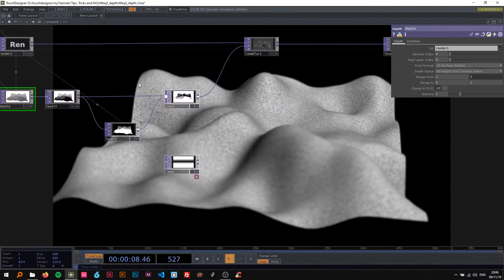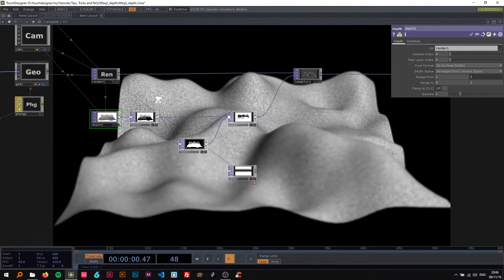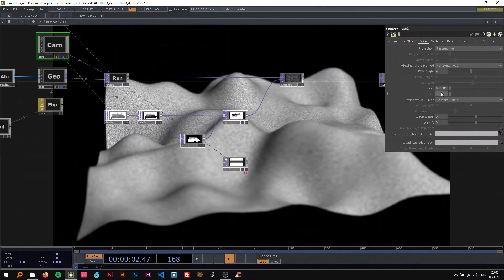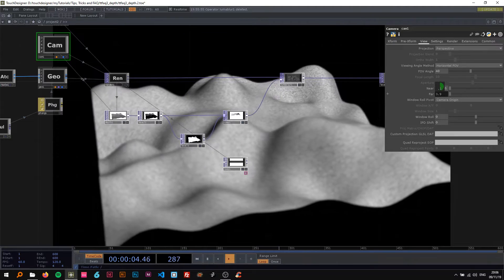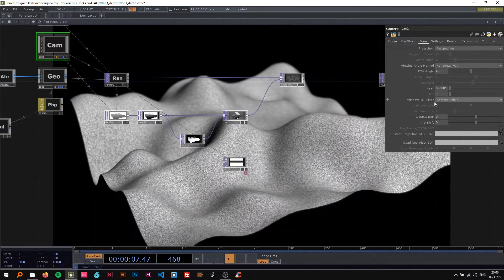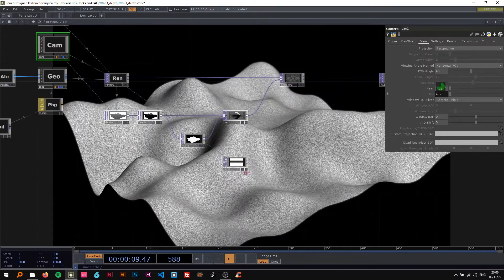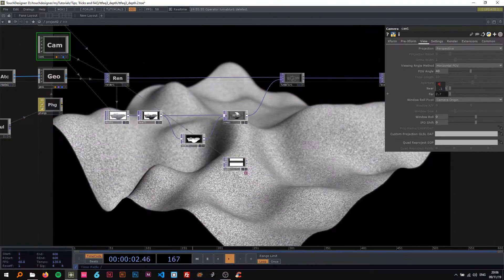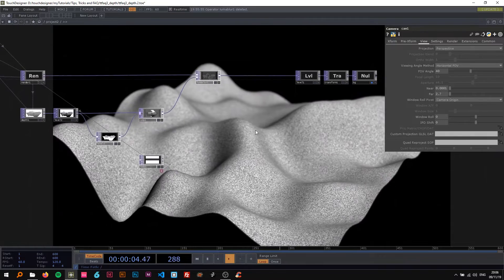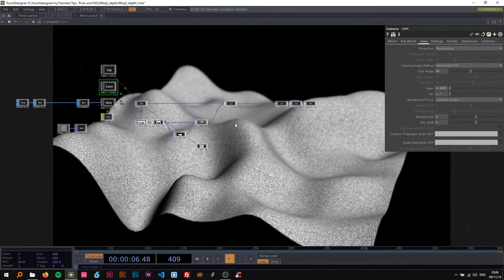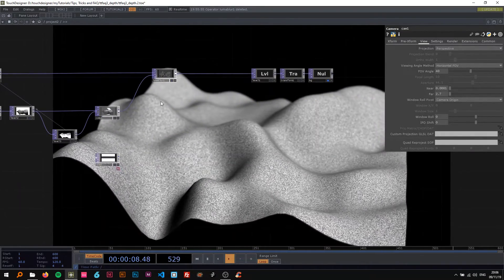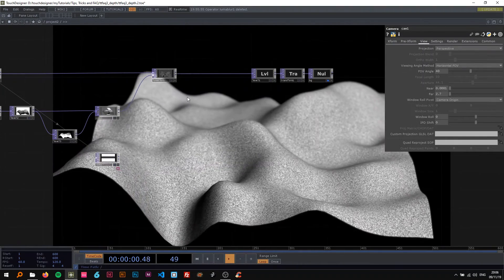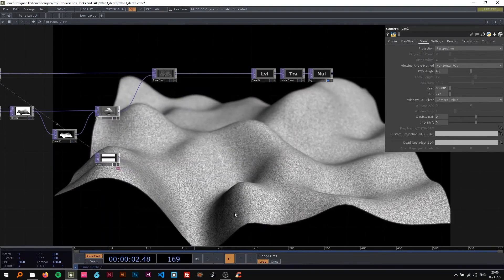So now you can just play around with the far value, like how far it should be, or where the sharp area is basically. So that's it. If you have any questions as always let me know. Thanks for watching and see you soon.